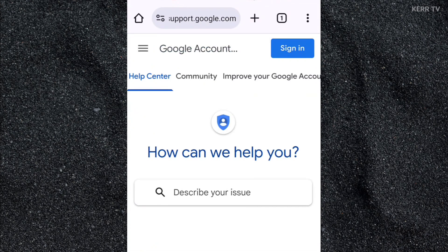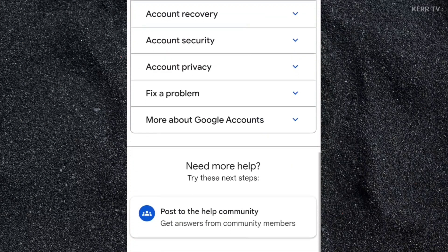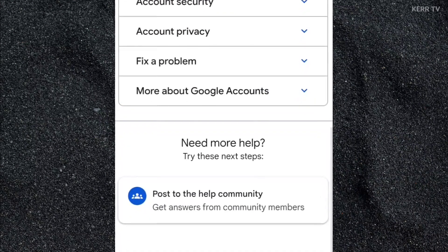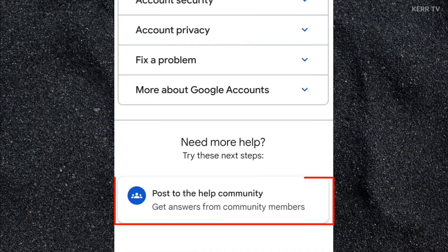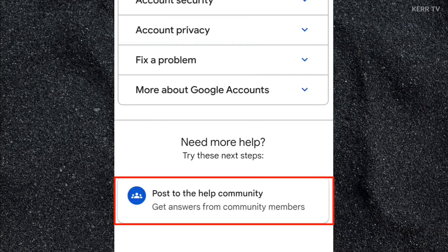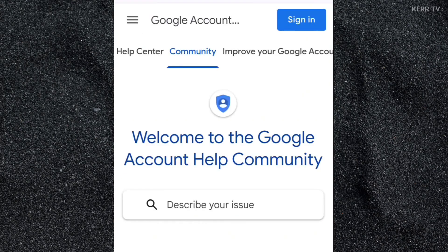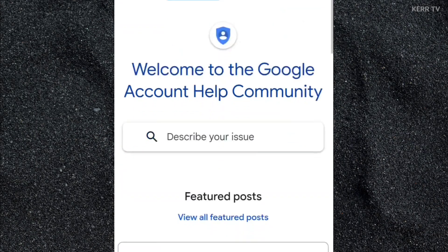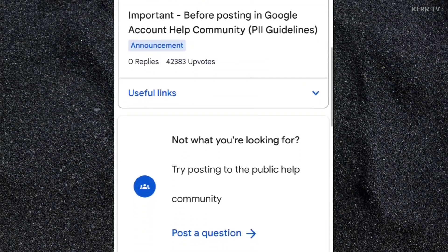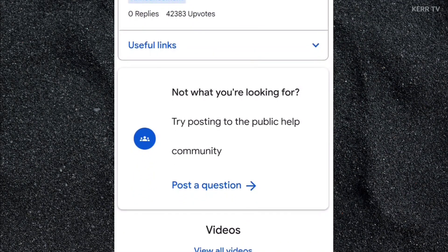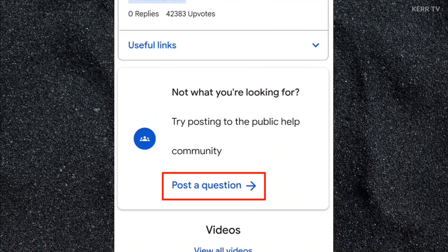And now here, we need to scroll down to the bottom and click on post to the help community. We need to scroll down again and click on post a question.